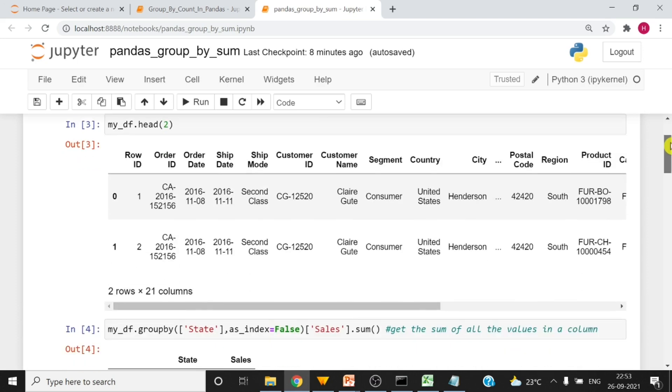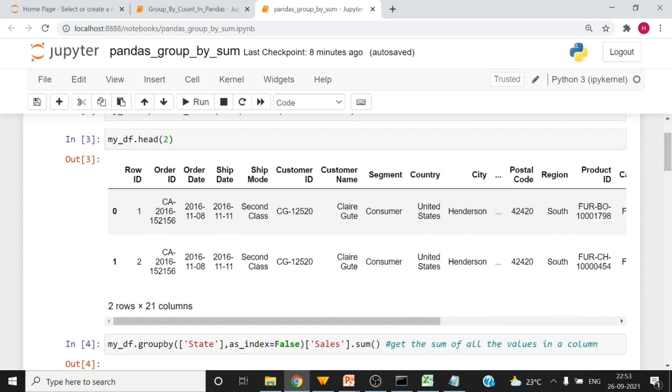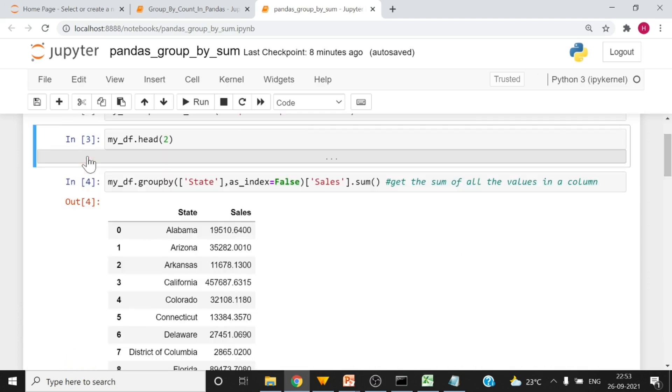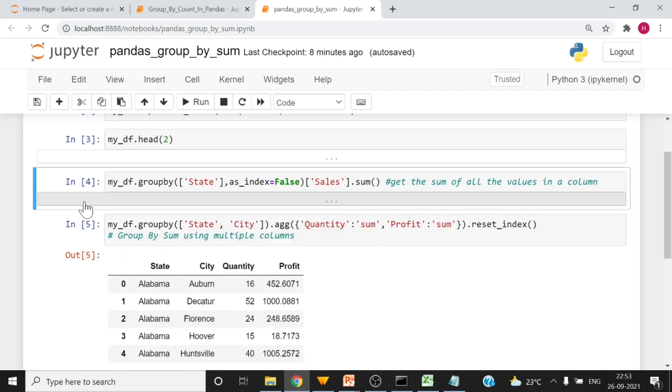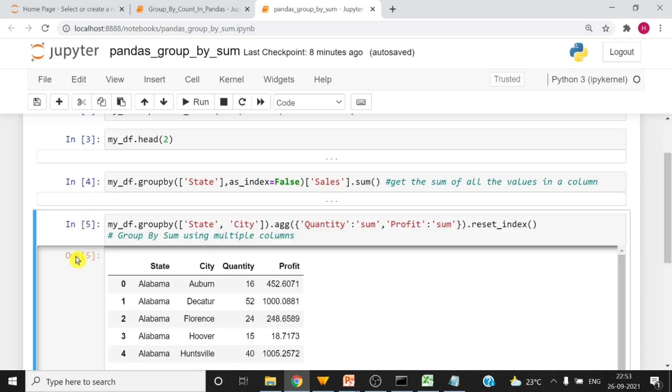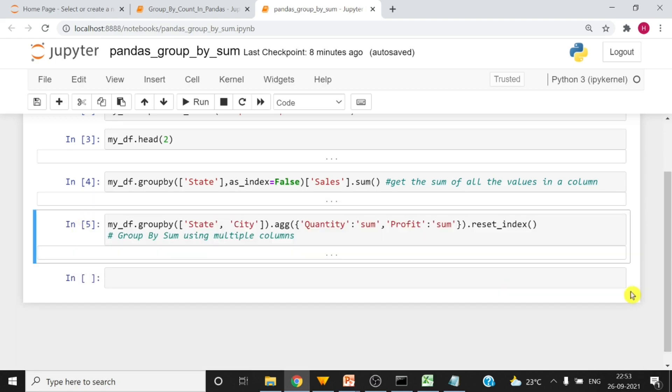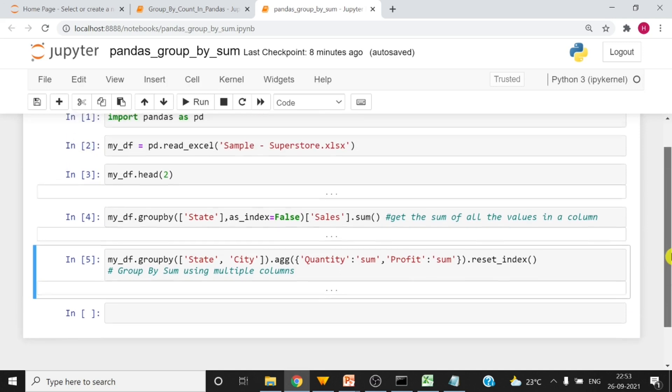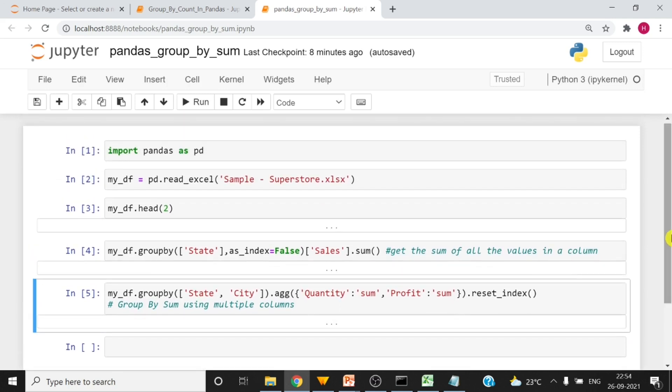All right, so let me minimize the output so that you can see the entire code on one screen. So you have entire code on your screen to perform group by sum on one column and perform group by sum on multiple columns using pandas data frame. Thank you very much for your time.